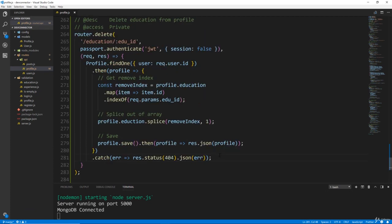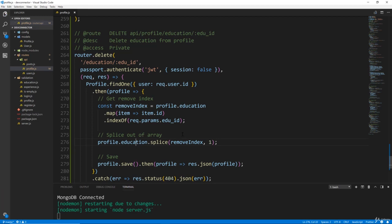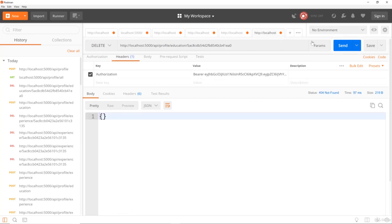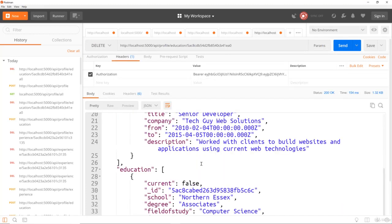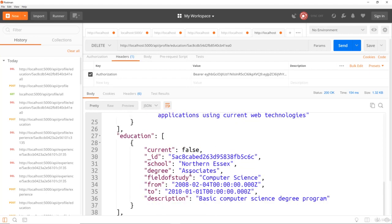It just returned an empty object. And here's my issue right here — education was spelt wrong, so it didn't actually splice it out. So let's go ahead and save that, and hopefully that should work. We'll go back to our delete education route, send, and let's check education — there we go. So now just the Northern Essex is there; the test one is gone.